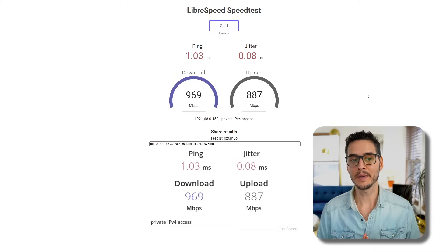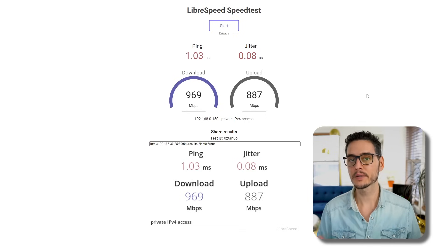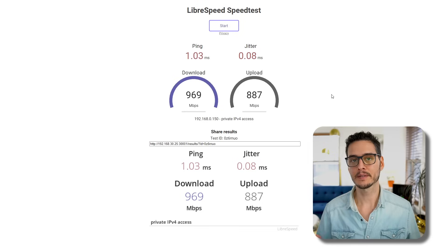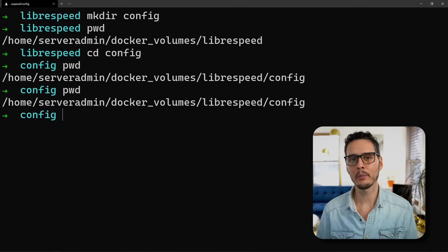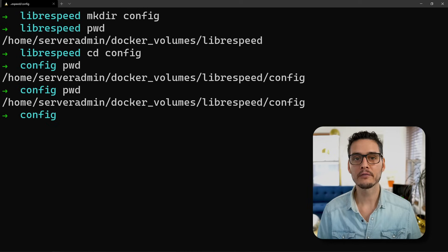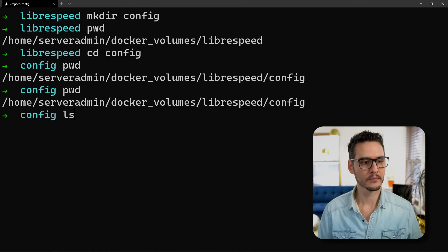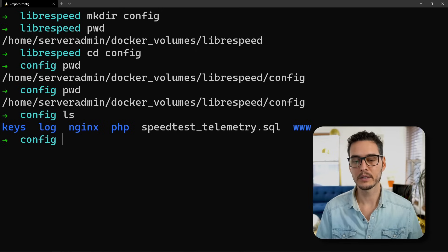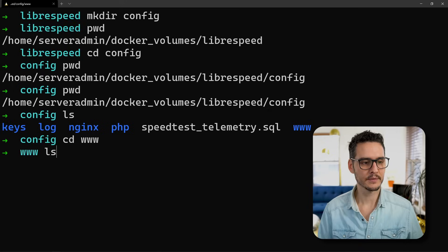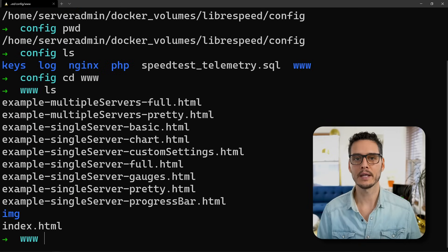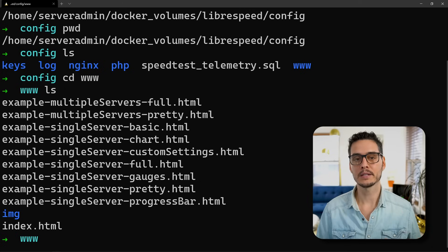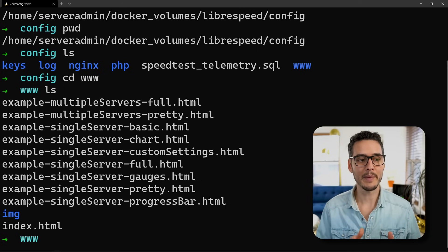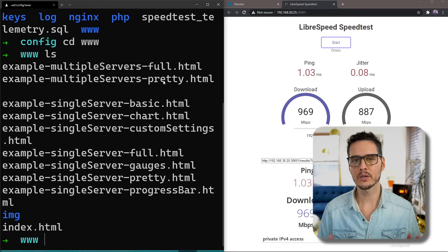Back to the speed test, we can actually configure this if we'd like. Personally, I like this default theme, but we can customize it. They include some templates that we can swap out and I'll show you how to do it. If we go back to our Rancher or Docker server and go inside config and do an ls, we should see that we have some files. In here, you can see a www folder. Let's cd into there and then do an ls. We have a bunch of files along with our index.html.